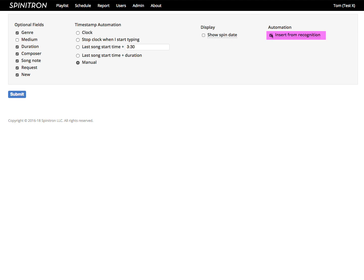If you uncheck insert from recognition, then you turn off the automatic music recognition feature. You can turn it back on again just like this and that's saved in your preferences for next time. If your station doesn't have the music recognition feature, this checkbox won't appear for you.